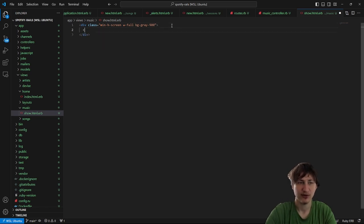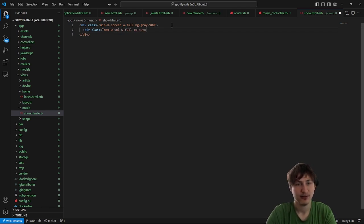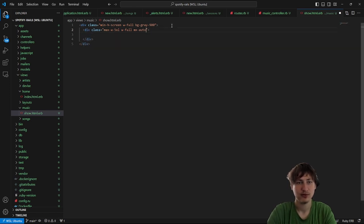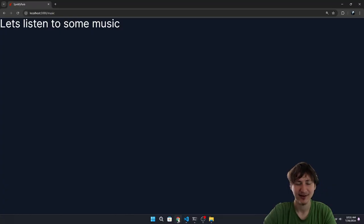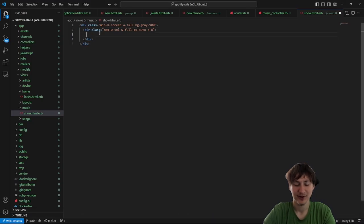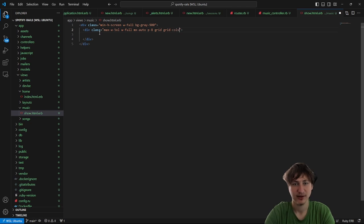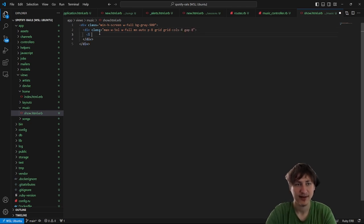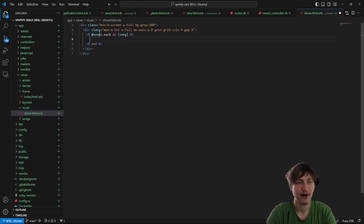I'm going to put a new div. I'm going to give it a max-width 5XL, width full, mx-auto, maybe some padding-8. Then we're going to add grid styling: grid cols-4, gap-8. And then inside of it, let's loop over all the songs — songs.each do |song|. Inside of here we can style the card for the song.